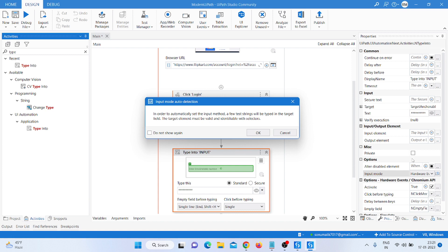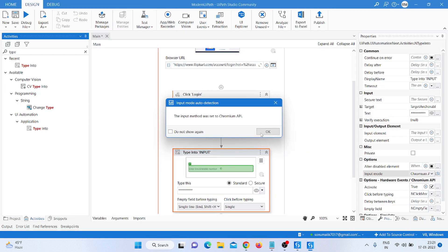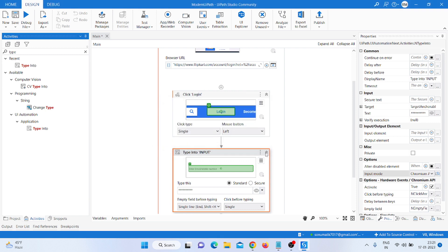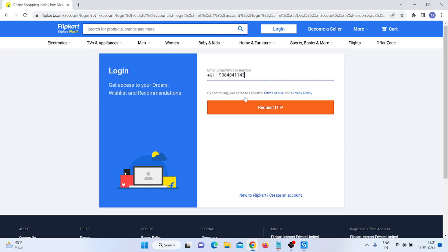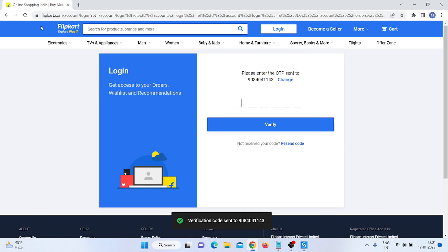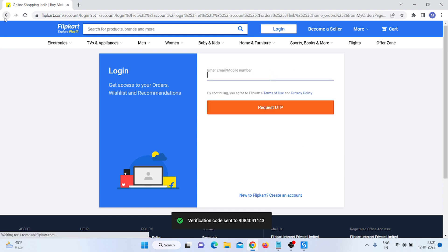There is a button showing 'Automatically set the recommended input method for the indicated element'. If I click on that and then click OK, you can see it shows the method. We can simply check here to type the digits. Going back now.